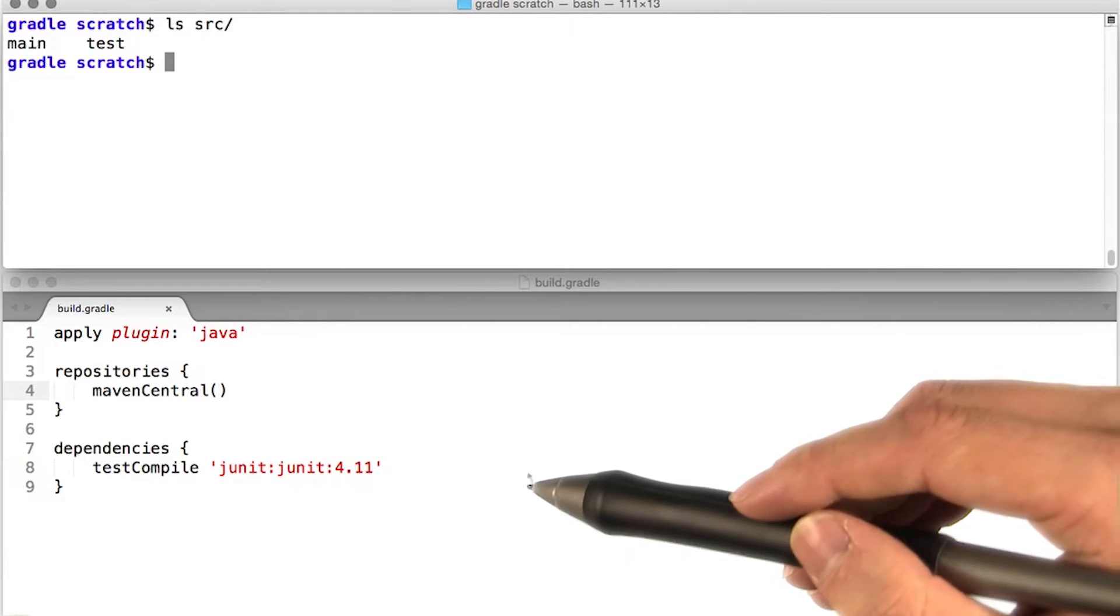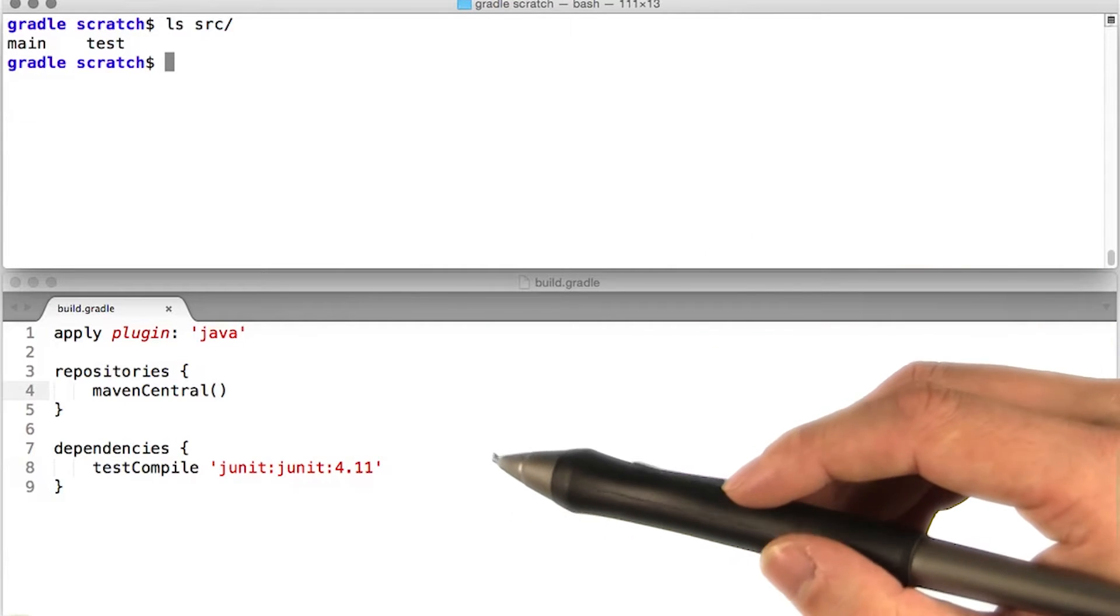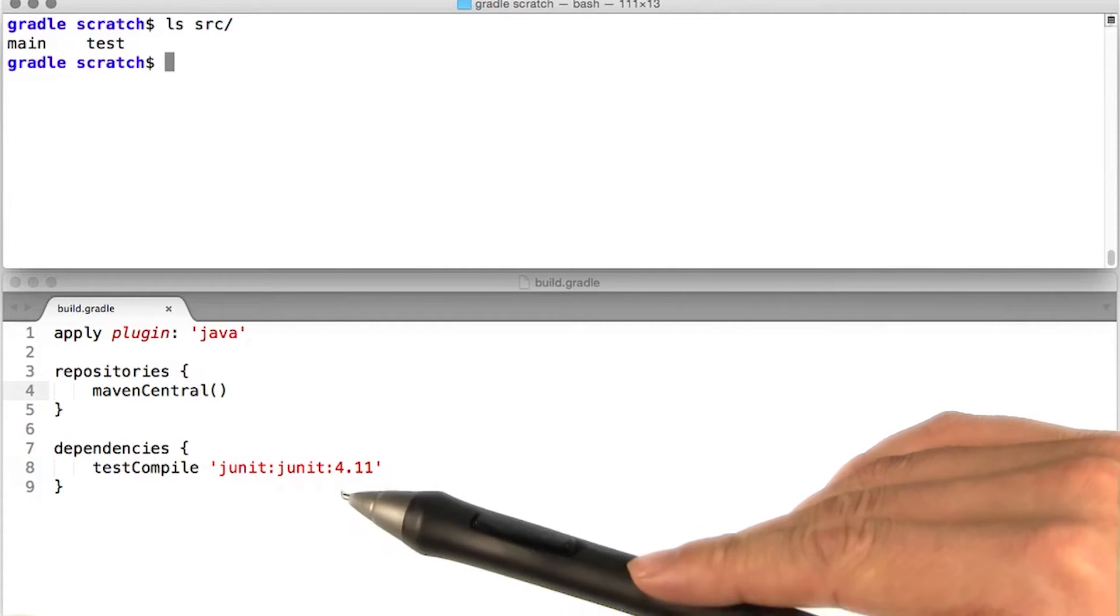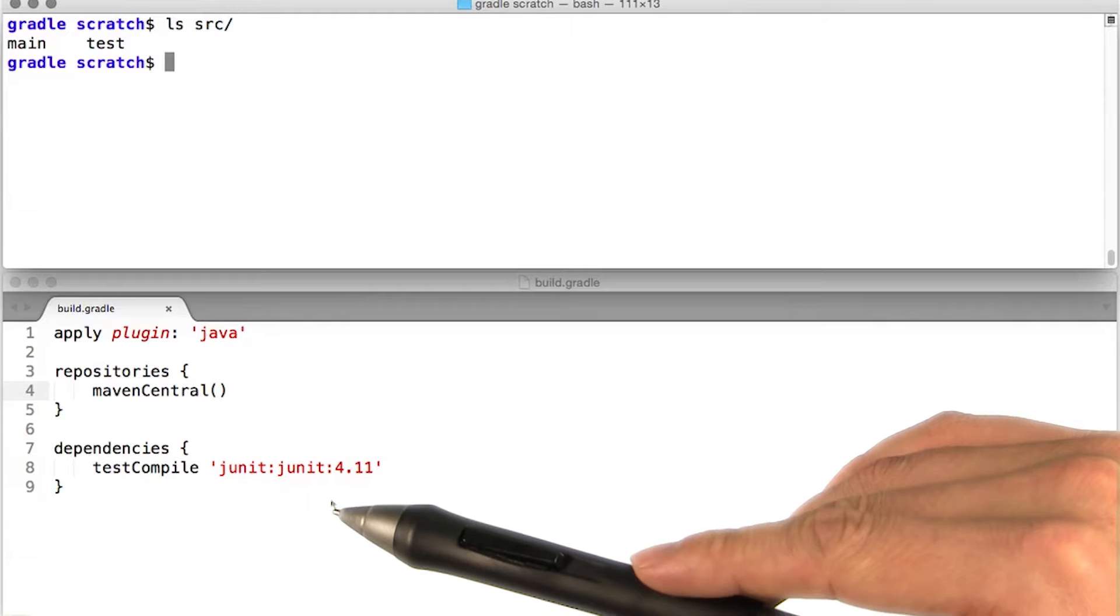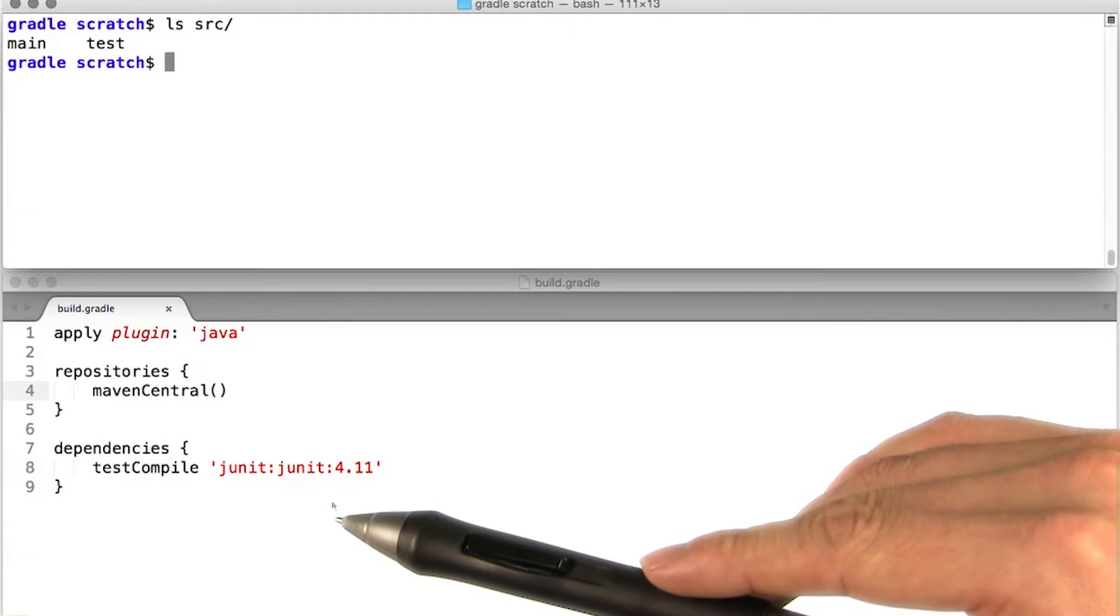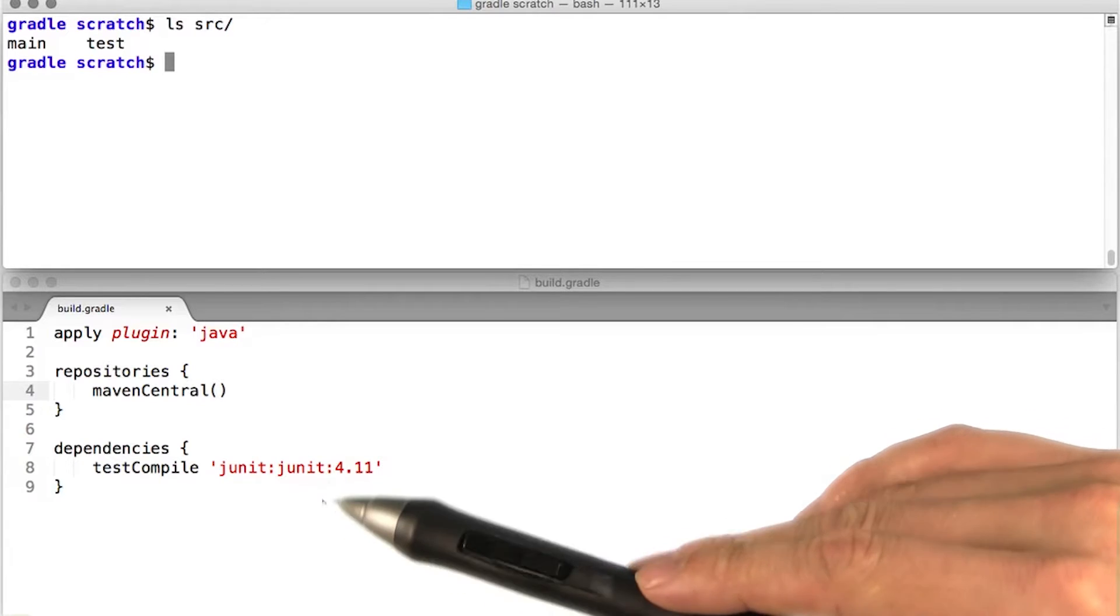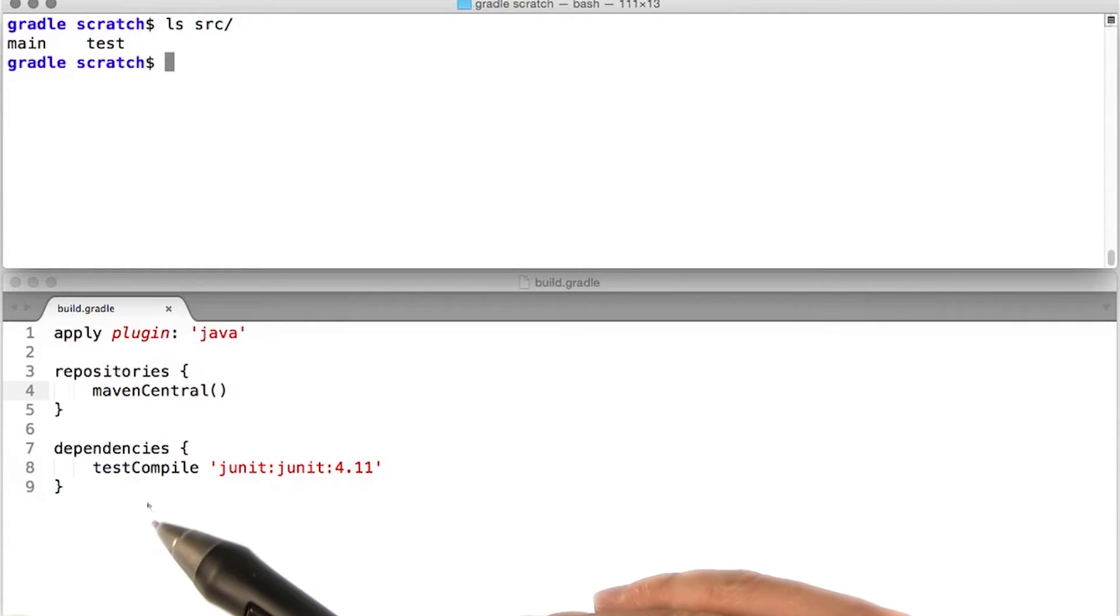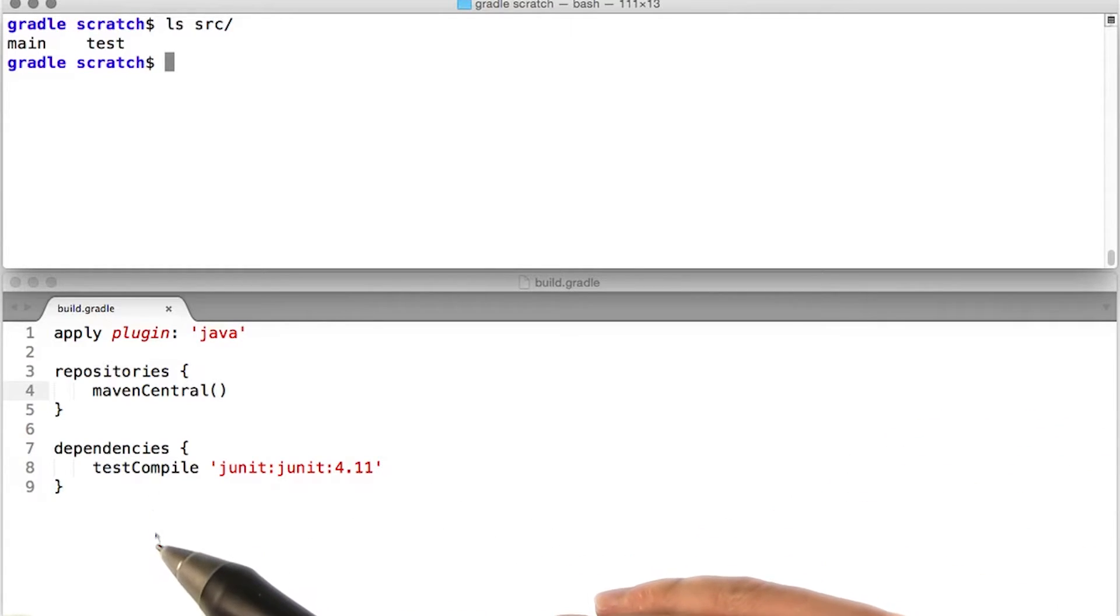The only thing we have to manually configure is our test dependencies. In this example, we're using JUnit as our testing framework, so we have to add a JUnit dependency to the test compile configuration.